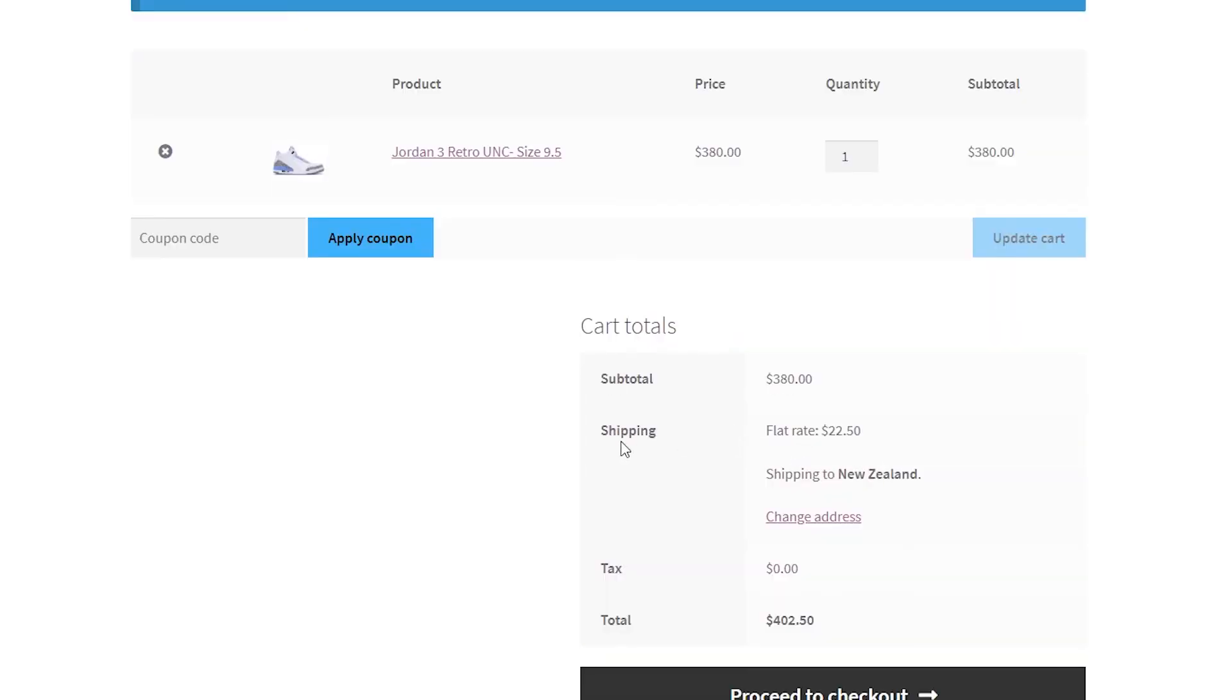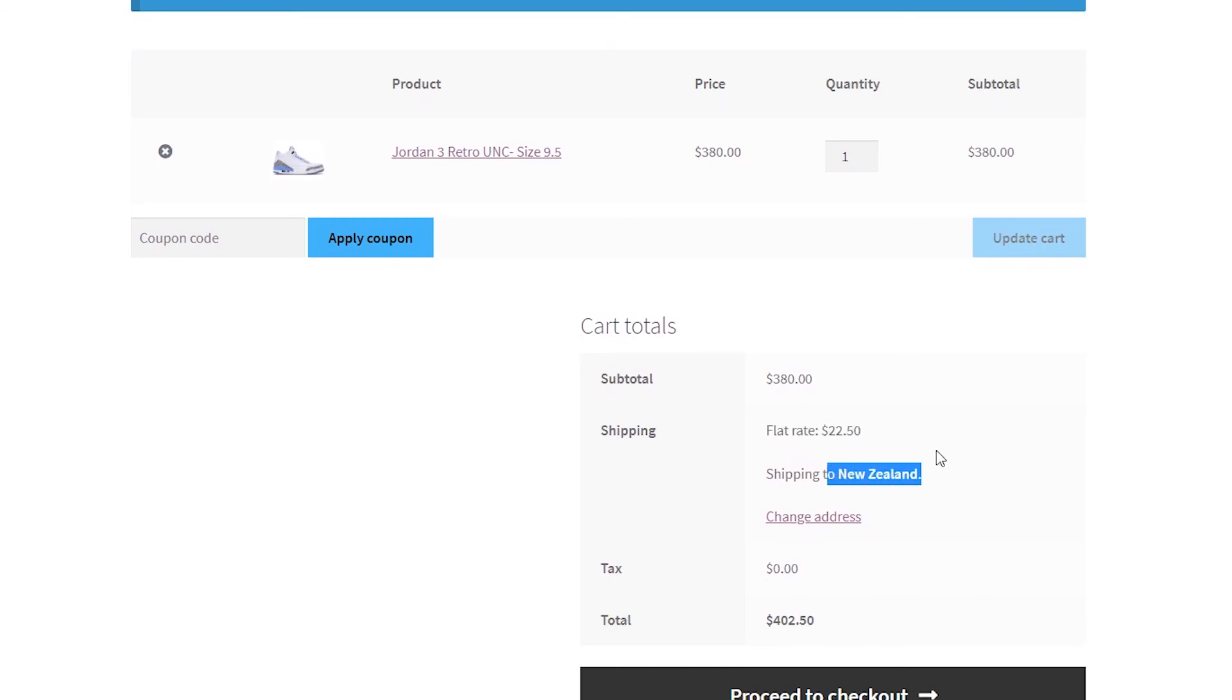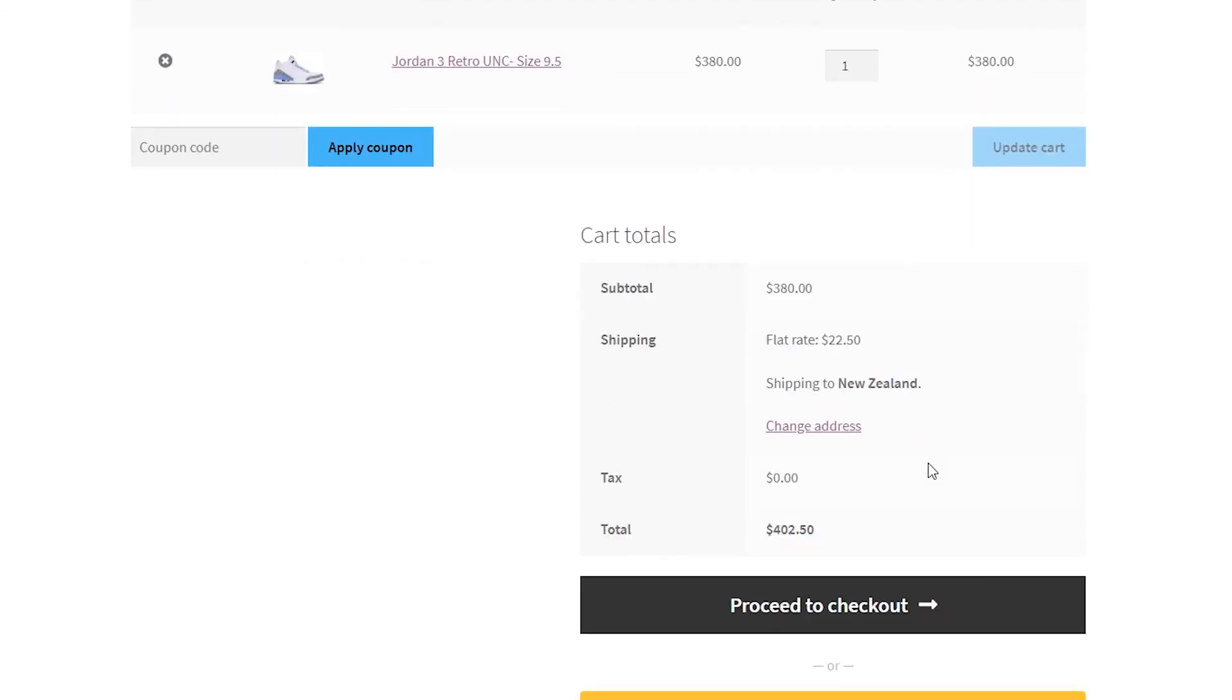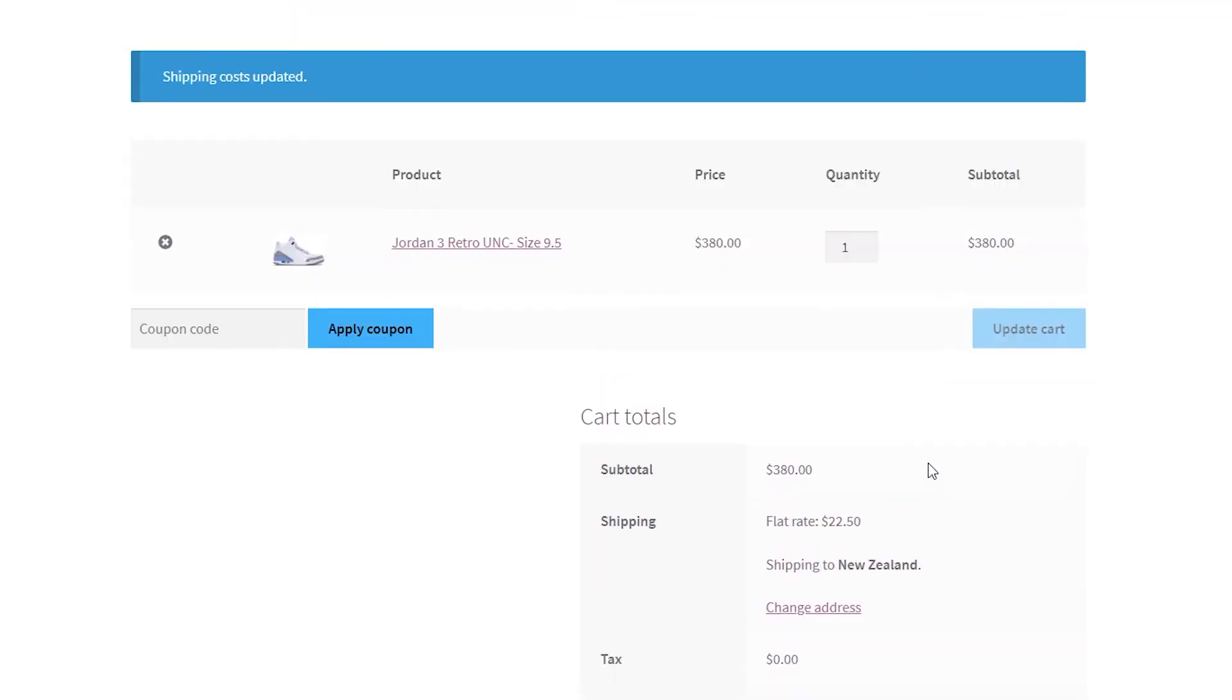As you can see, our shipping has been changed to $22.50, which we have set for the country New Zealand. Thank you for watching guys. Hopefully this video helps some of the sneaker resellers out there. I know it's quite daunting regarding setting up your shipping and stuff. There's a lot of complicated stuff going on, so setting up flat rate shipping is the best method of doing this.